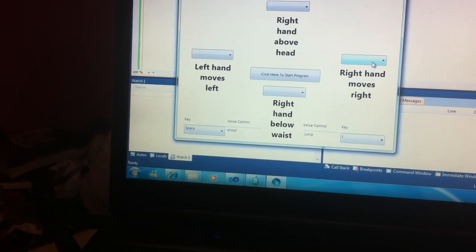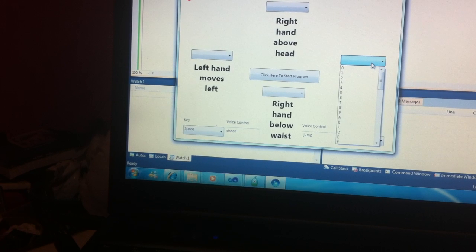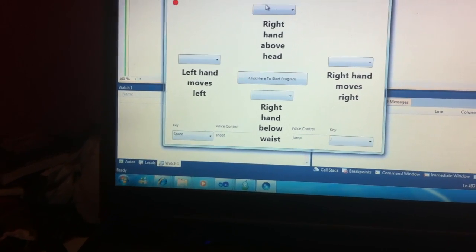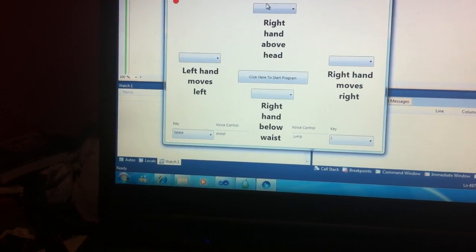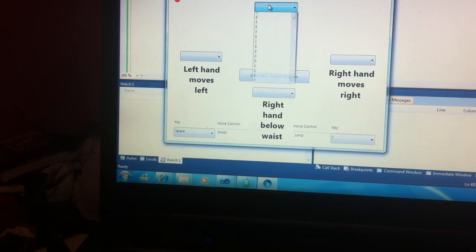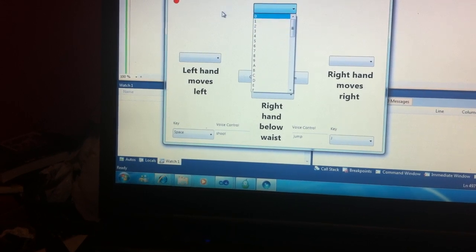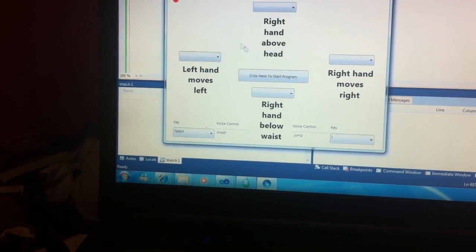Now this program I'm making will be fully customizable, so anything you want to use, any letter on your keyboard, you can use to control your Kodu character.